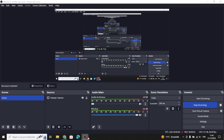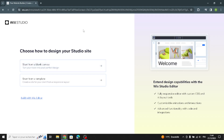Hello guys, in today's video we're going to talk about how to create and customize your website on Wix for a travel accessories business, easy and quick. Wix is a platform that helps you build your own site without needing to know how to code. It offers various tools to design, add content, and customize your site.